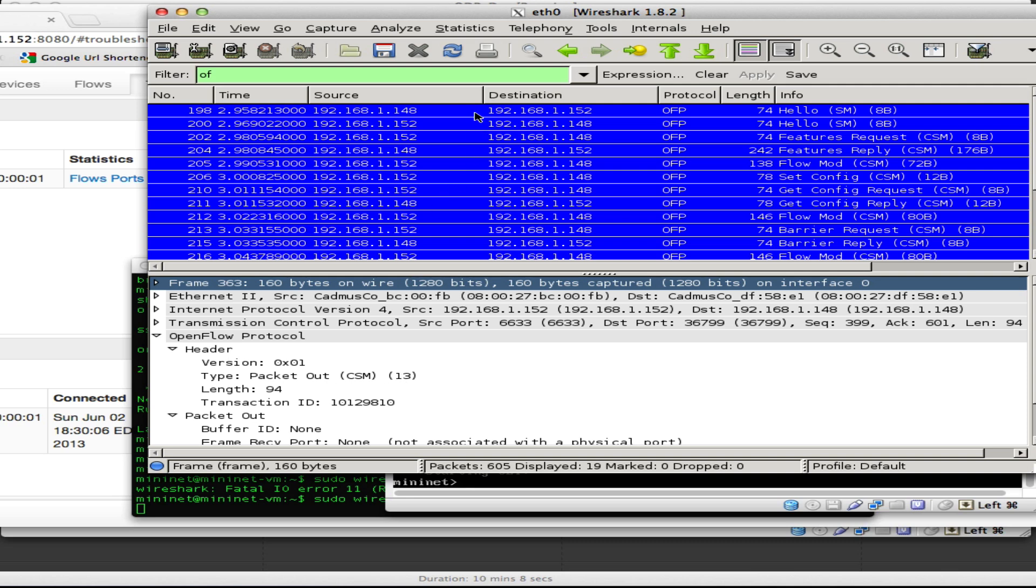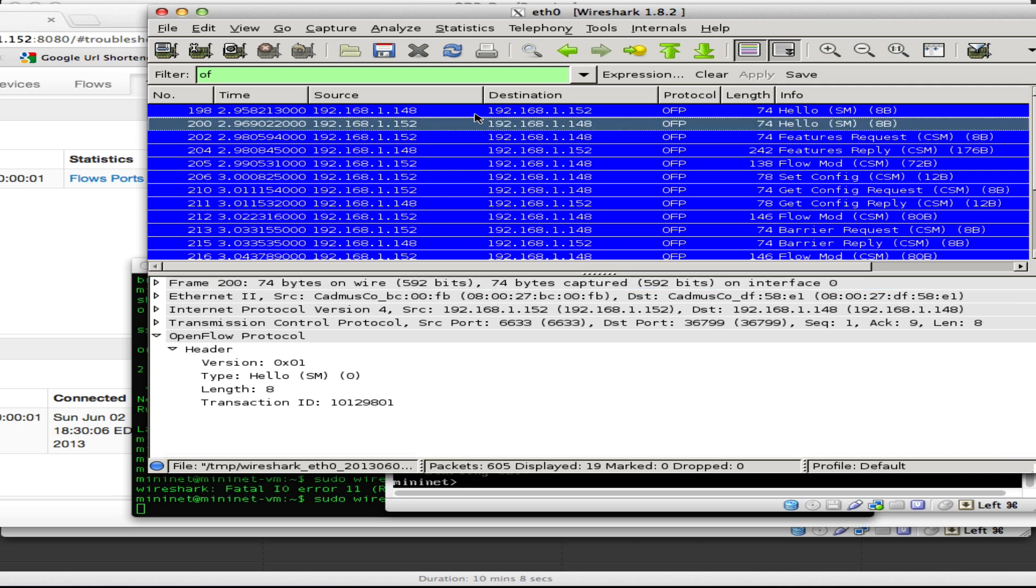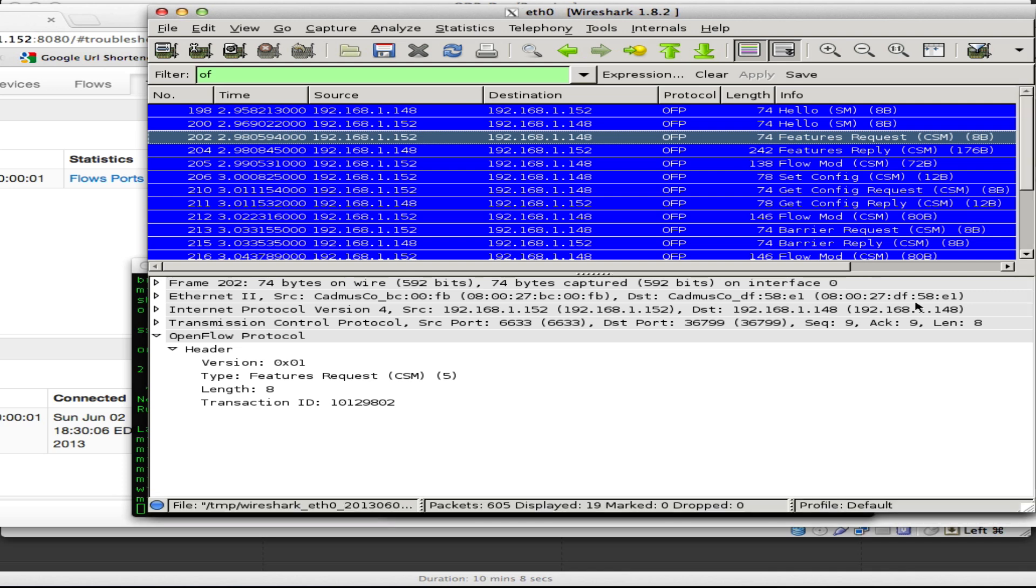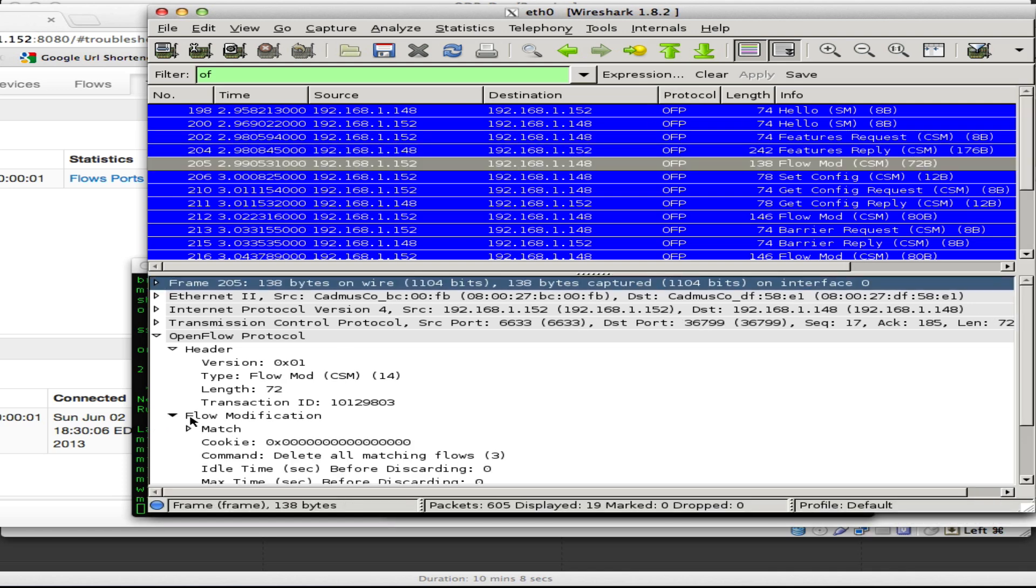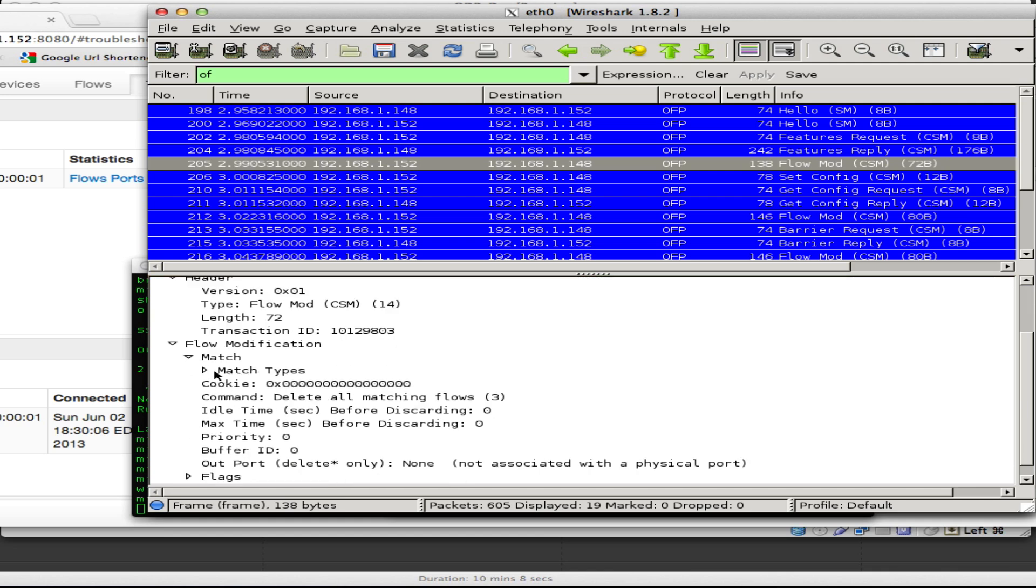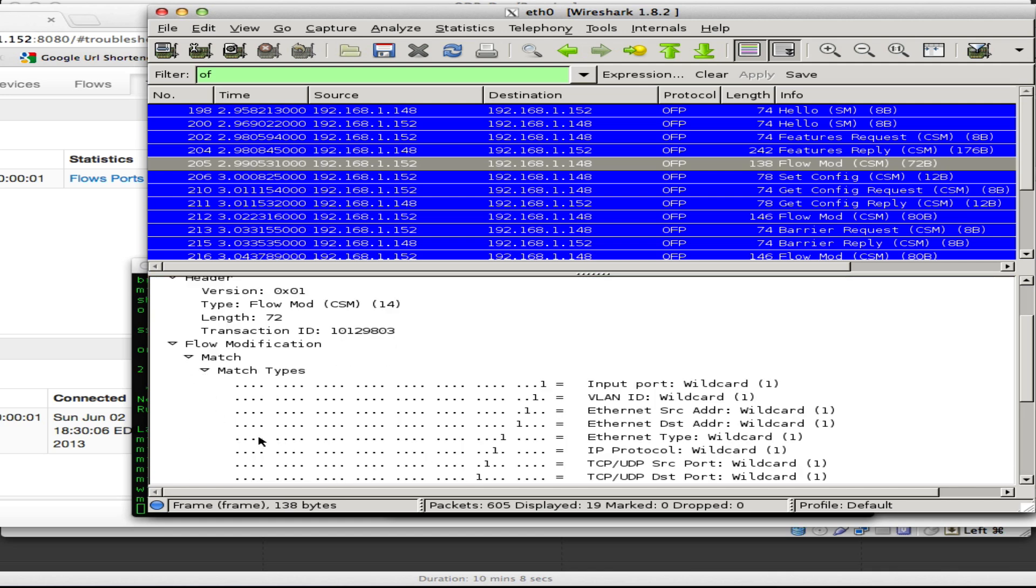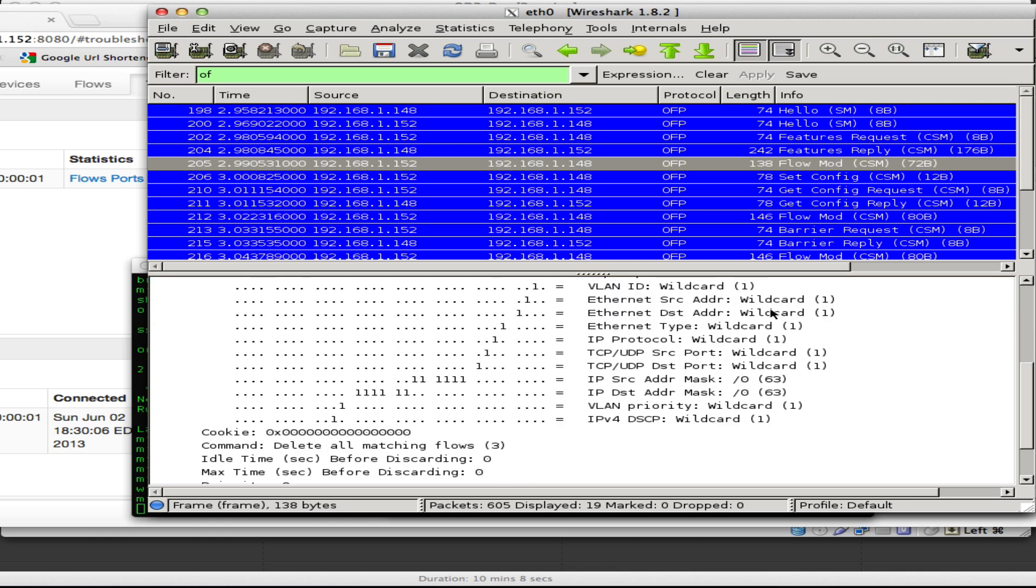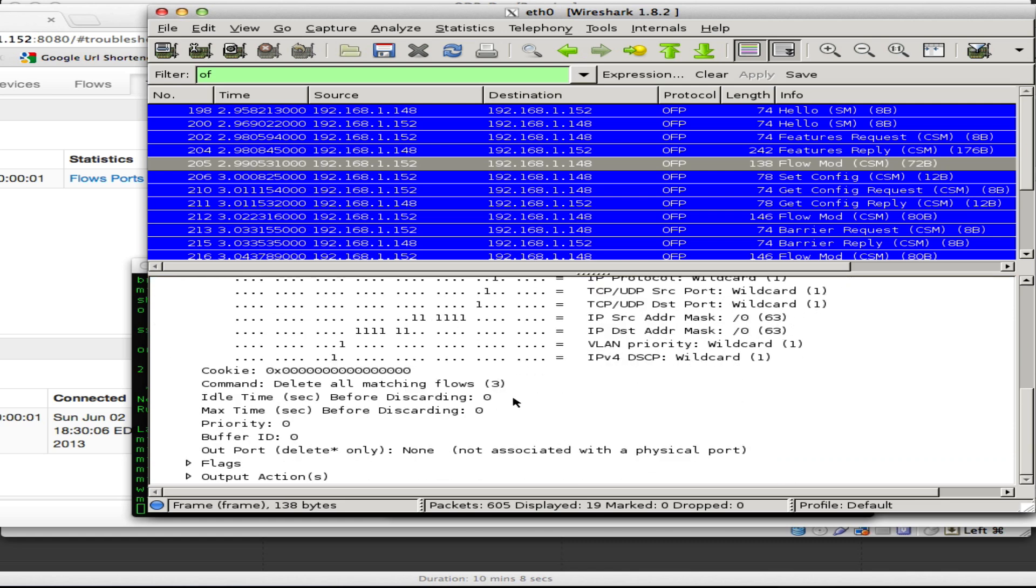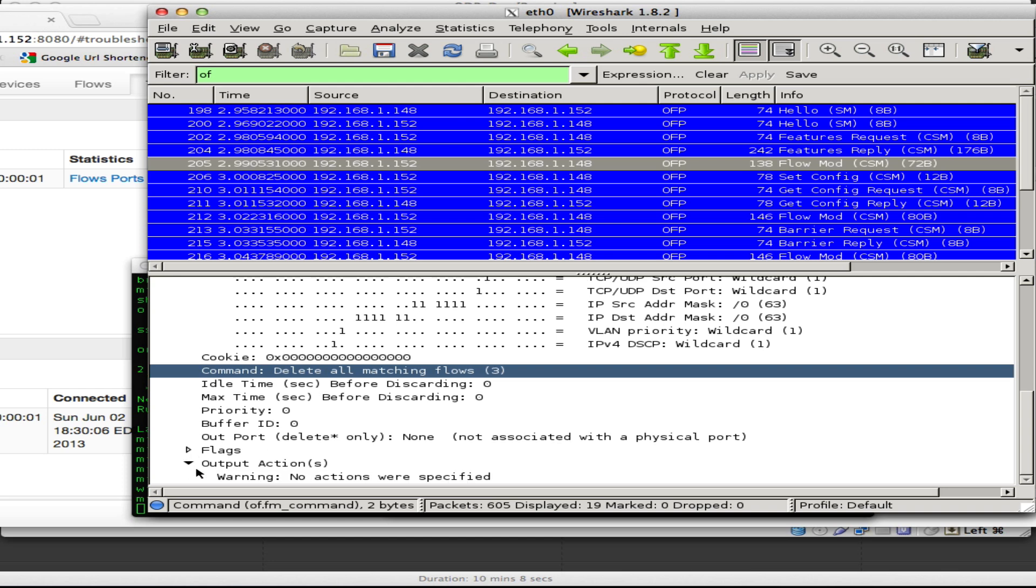So here we see the initial hello from the switch to the controller. The controller replies to the hello. We've got feature requests like we've gone through in the past. And then here's the flow mod. So the initial flow mod is saying flush everything so we can become consistent. So notice everything is a one. And here's the command delete all flows. And there are no output actions because we're just wanting to delete.